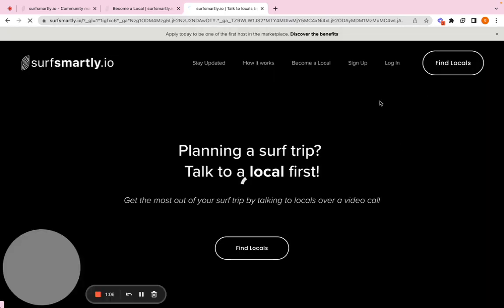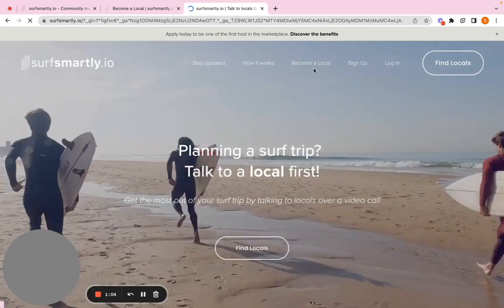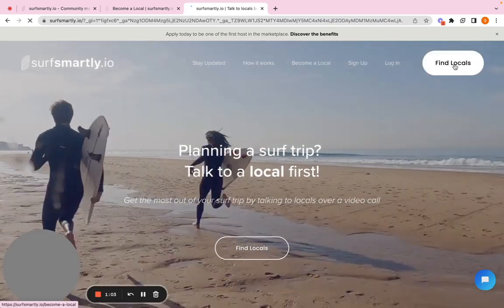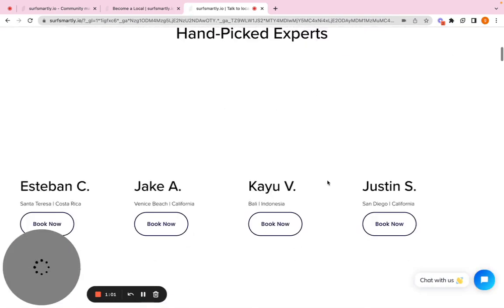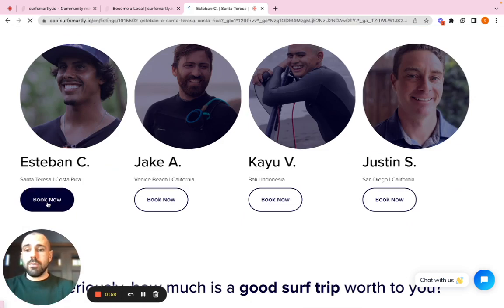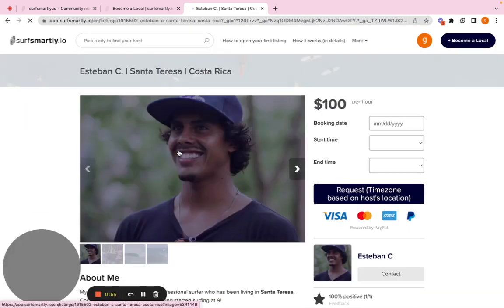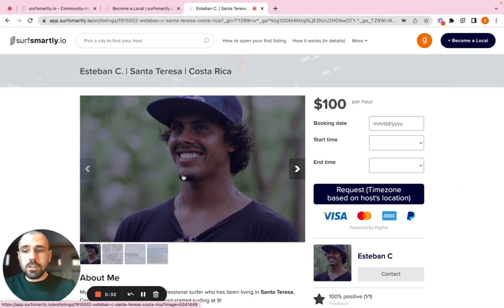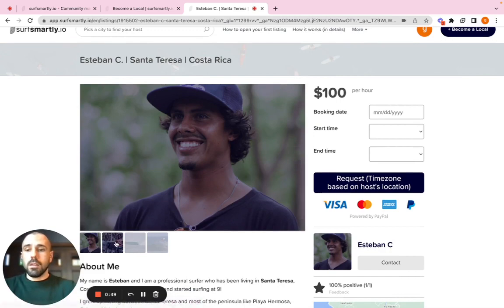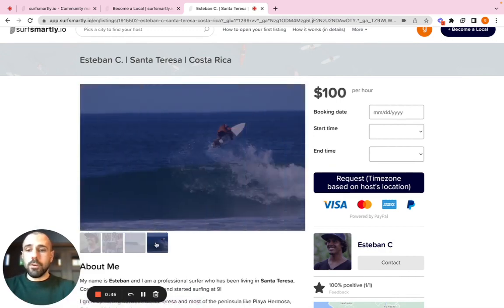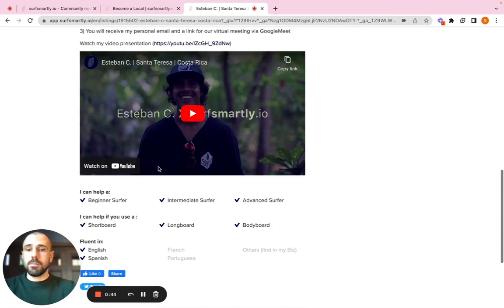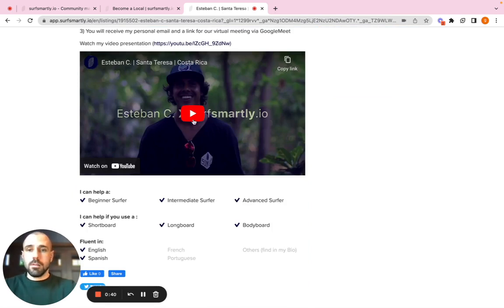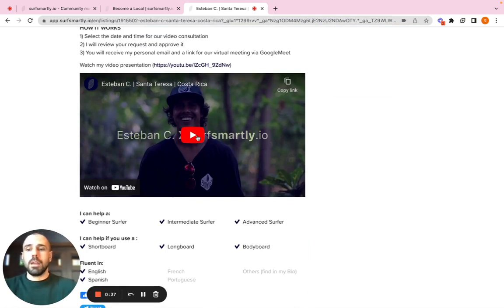One of the hosts that I always suggest to look at is Esteban, our friend Esteban, that created a very cool profile. Headshots. Use your iPhone. Doesn't need to be a photographer. Don't wait for a photographer. Headshot and a couple of photos surfing. The presentation and the video. Watch this video. And you know, make sure you can do something similar.